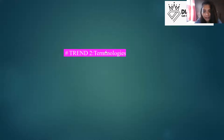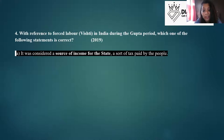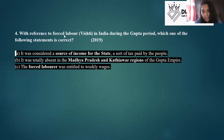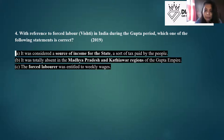The next trend is terminologies. In 2019 there was a question on 'vishti'; this is a favorite area of UPSC. Two key categories: terms related to social and economic framework of any dynasty — social practices like vishti (forced labor), names of taxes, land revenue, and trade. Land revenue and trade were the only two most important income sources for kings in those days.